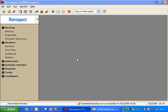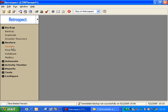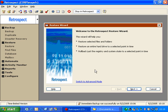In this module, we're going to discuss different ways of doing restores with Retrospect. On the left side of the main Retrospect window, I click on Restore, and then it will show me the wizard mode.